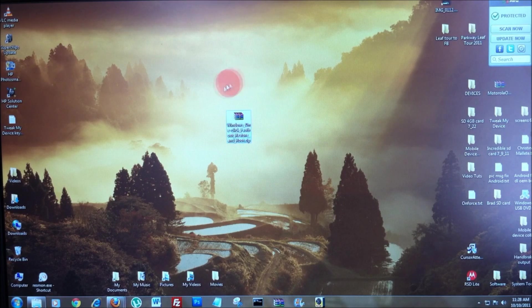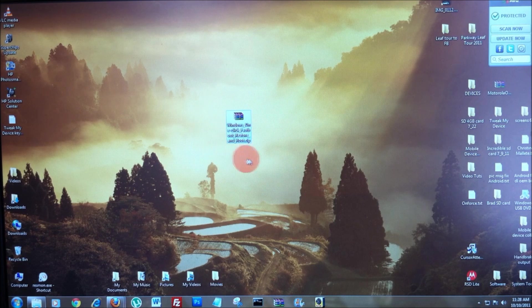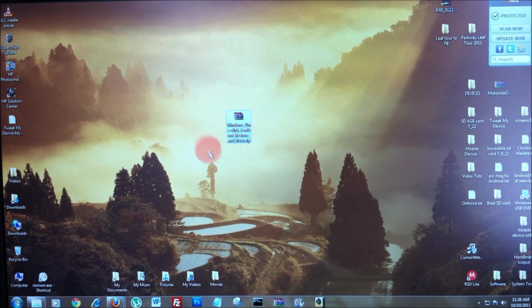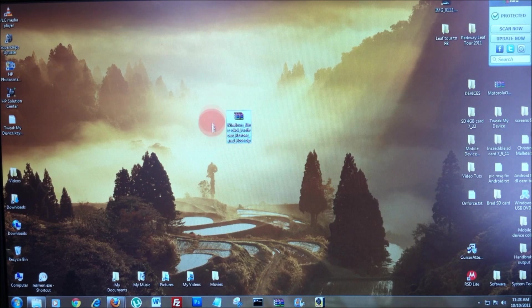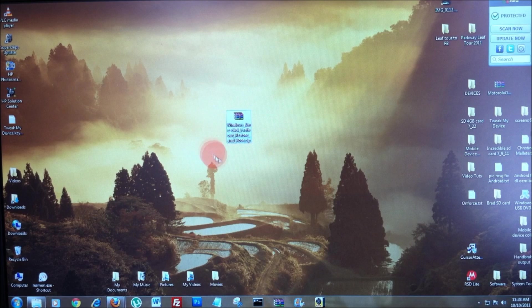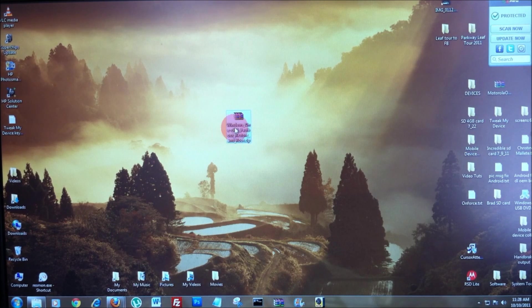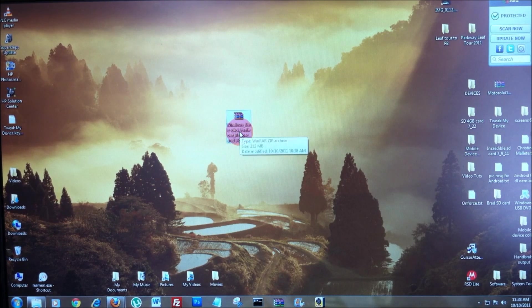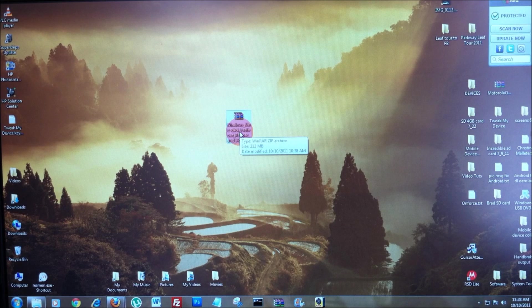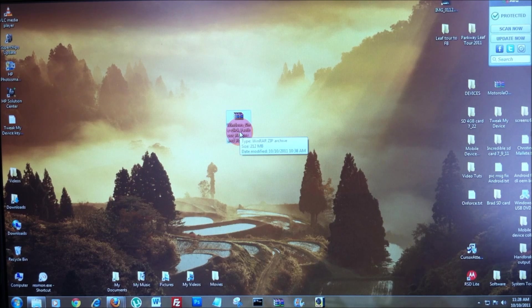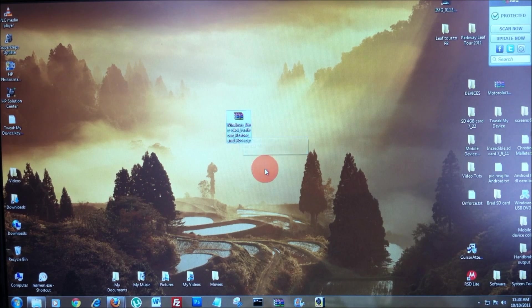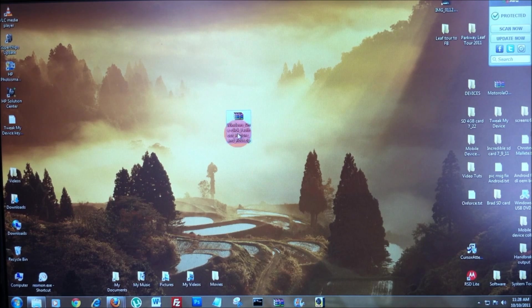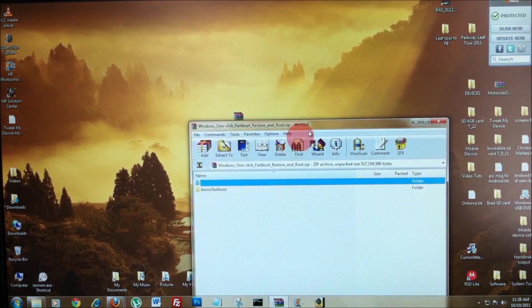Now, once you've downloaded the Windows one-click fastboot restore and root zip from DHacker's thread, just save it to the desktop of your computer and if you don't already have WinRAR or 7-zip, go ahead and download those. I use WinRAR and I like it.